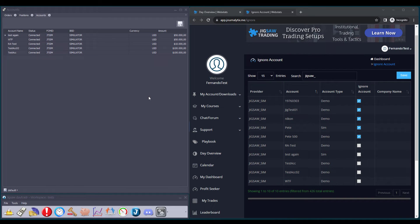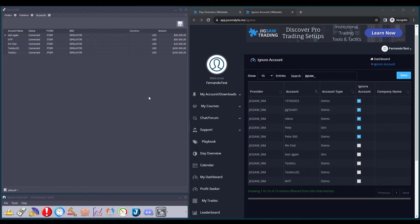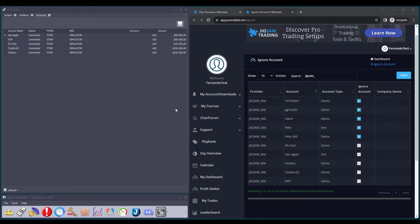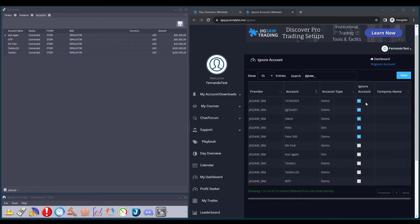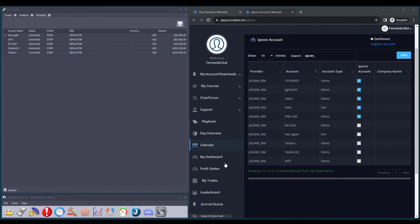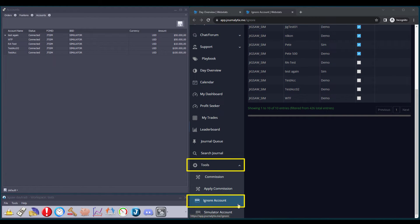Let's now look at the last two new features that are not related to the Depth and Sales. The first one allows us to ignore Journalytics Sim Accounts in DayTrader. As you are aware, Journalytics allows us to create multiple Sim Accounts. And since it's not possible to delete these accounts, there's an option to ignore them under the Tools menu in the Journalytics platform.